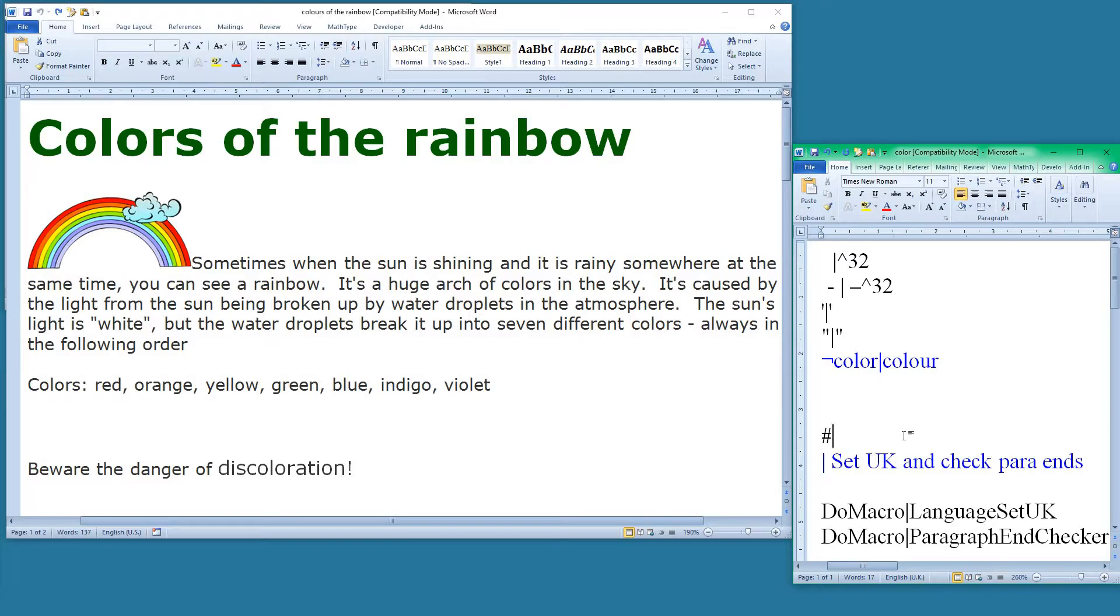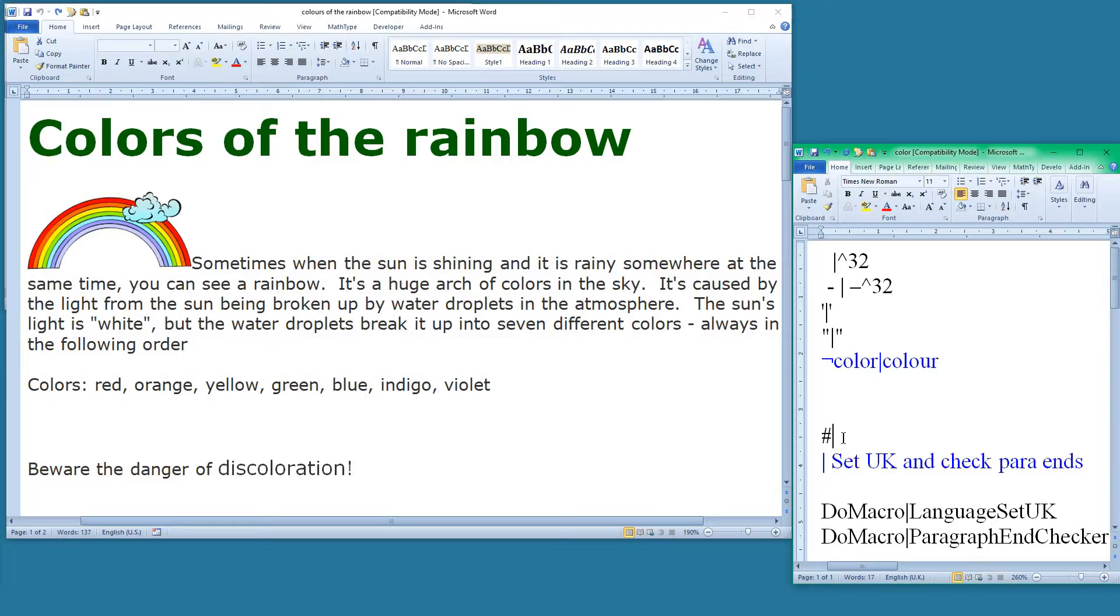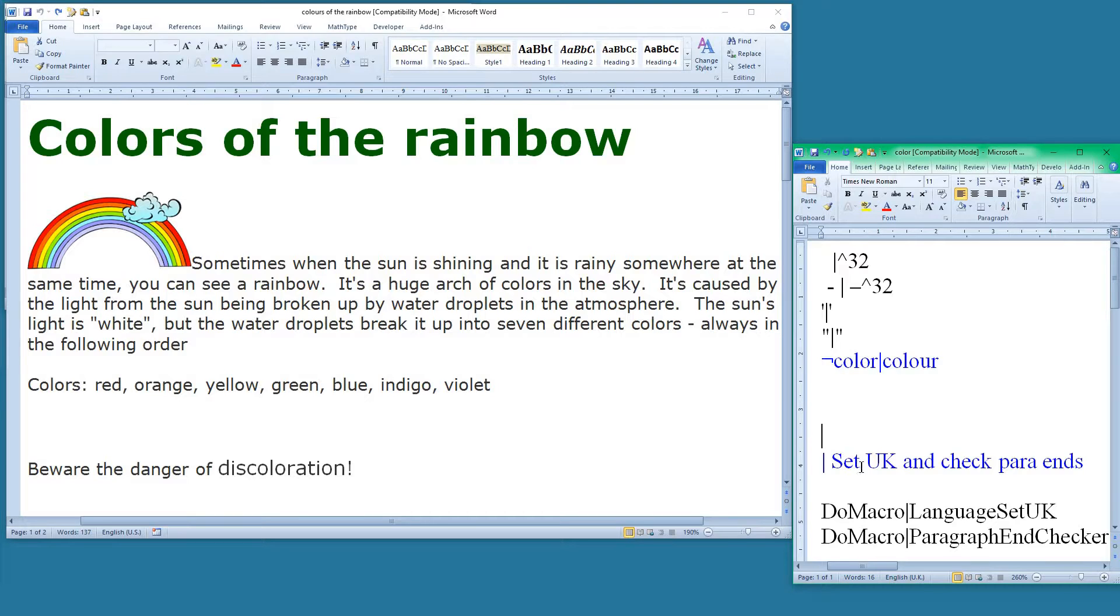And what that does is it stops Fredit in its tracks. In other words, Fredit goes down the list and executes those first five find and replaces, then it gets to the hash symbol and it stops and says right, I'm going no further. So if I remove that, then Fredit this time will carry on through there and go to this next line.